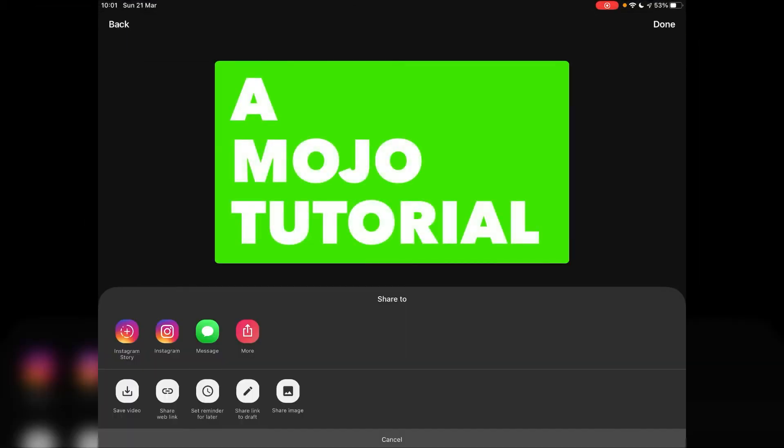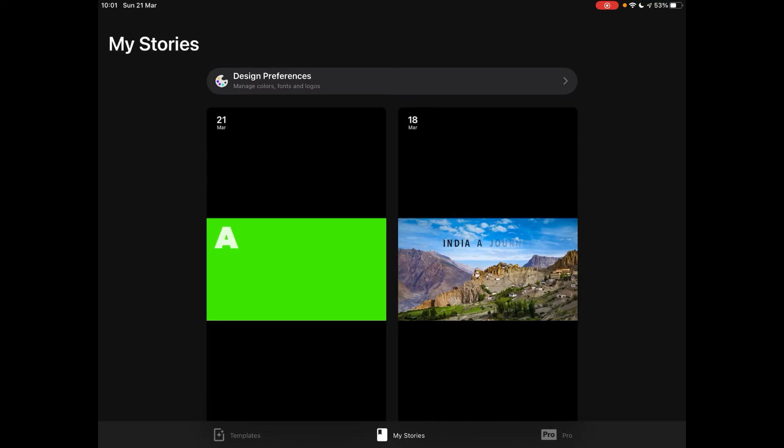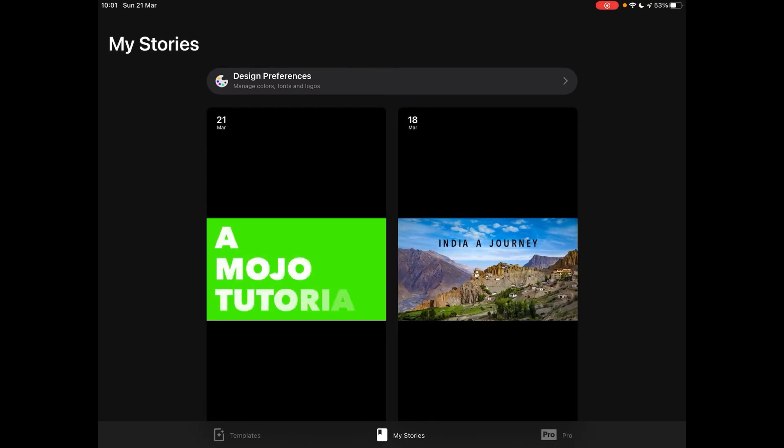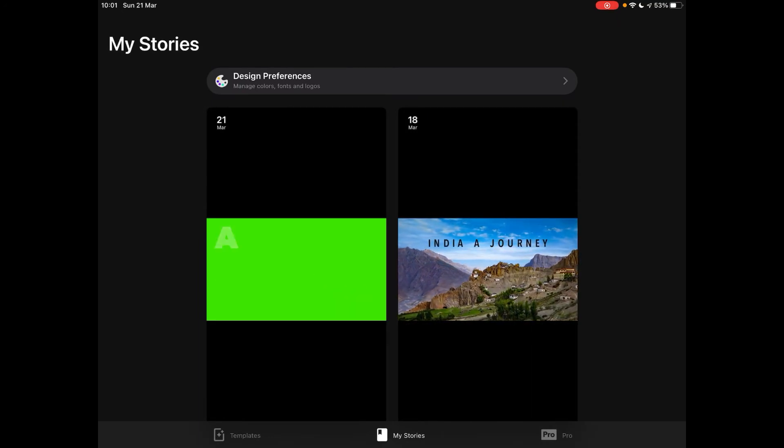This will give you some options. Obviously, this app's completely geared up for posting to Instagram but you can just tap on save video and that will save it to your photos app. Click done and that says we're now ready to go back to LumaFusion.